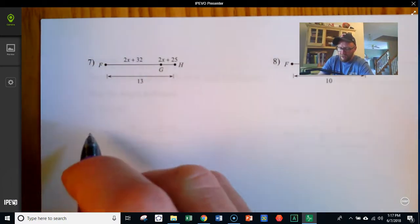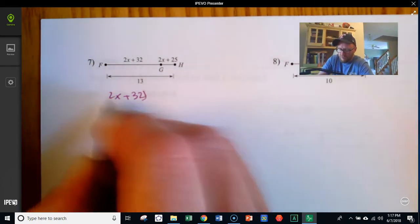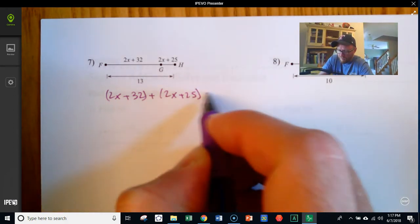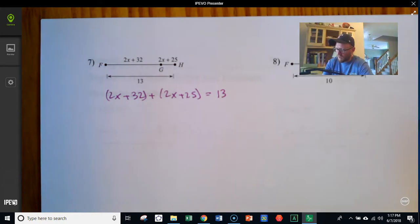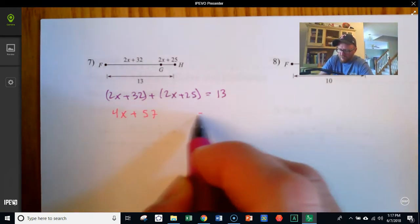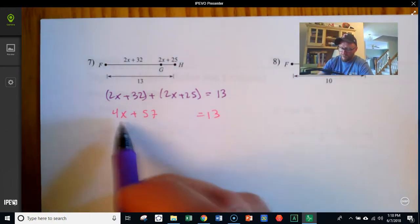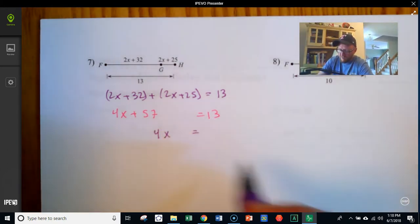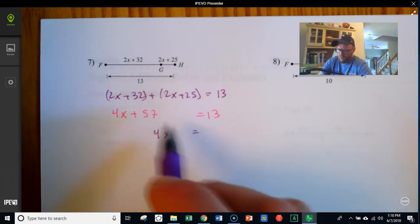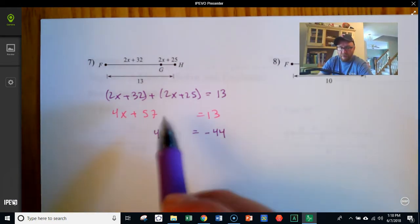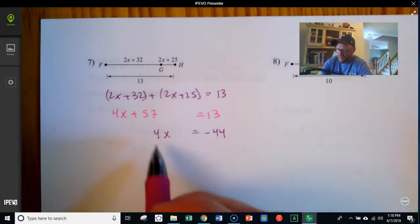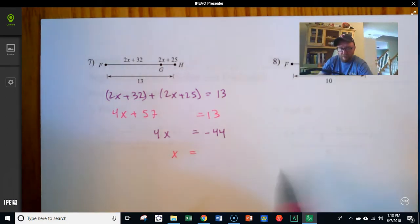Here FG is 2x plus 32, plus GH which is 2x plus 25, equals the full length of 13. Combining like terms: 2x and 2x make 4x, and 32 and 25 make 57. So 4x plus 57 equals 13. Subtracting 57 from both sides gives 4x equals negative 44. Dividing by 4, we get x equals negative 11.